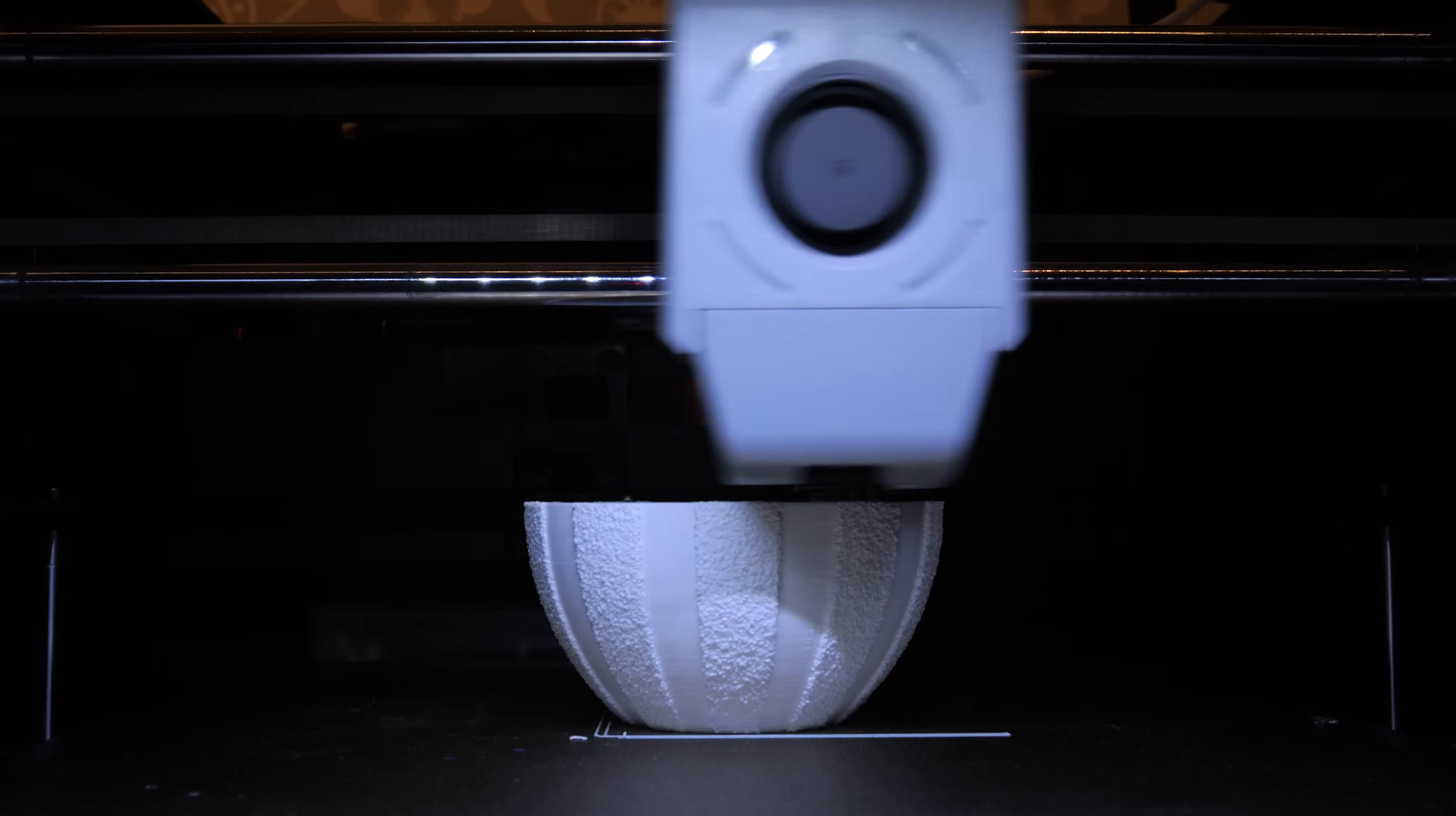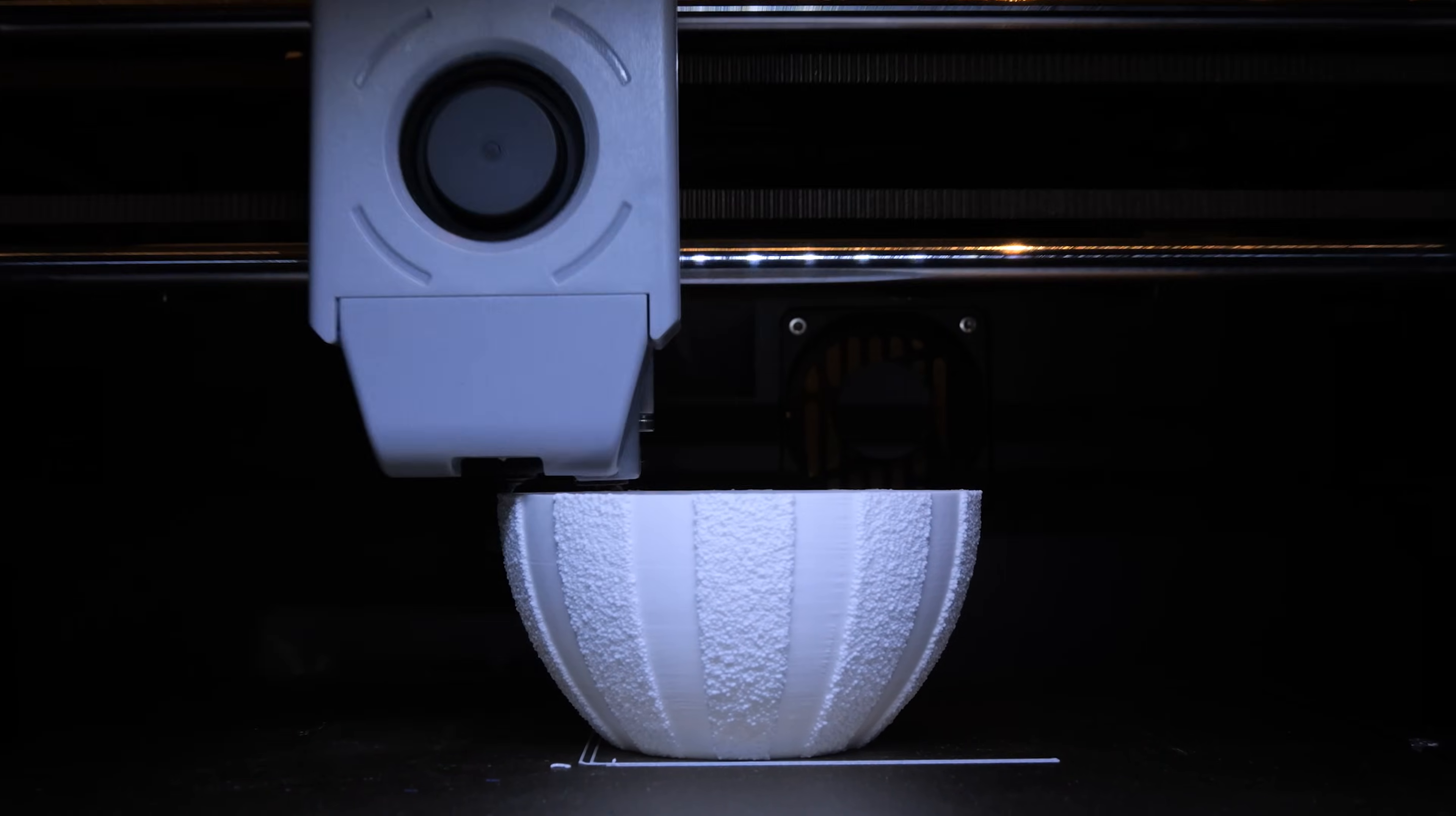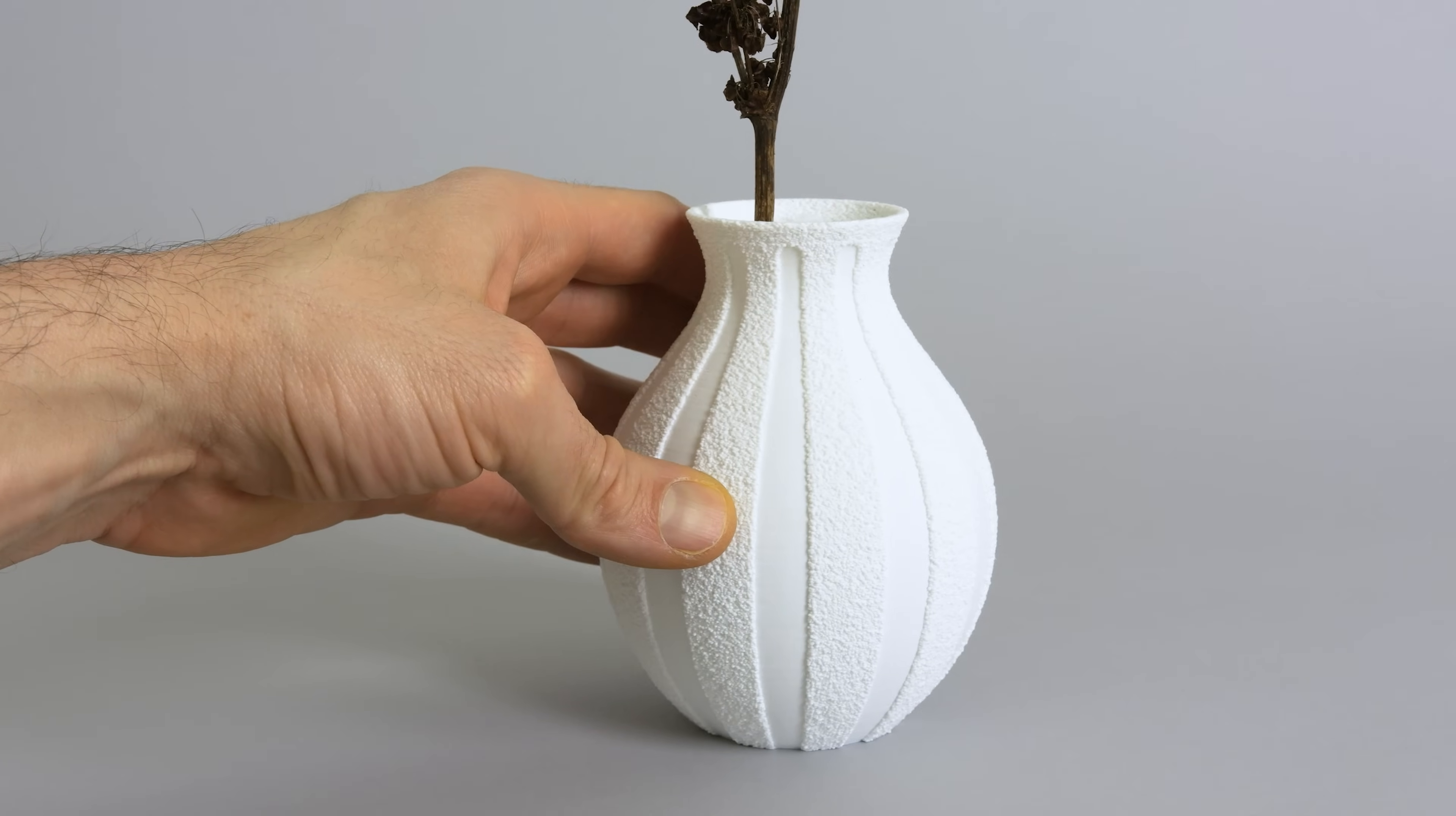Hello again design nerds, it's Devon here with Make Anything. Recently I shared some prints where I combined normal printing with fuzzy skin printing using multi-part models for what I call multi-texture printing.